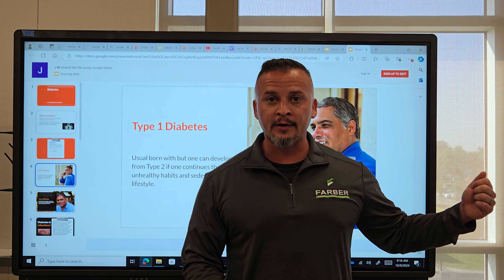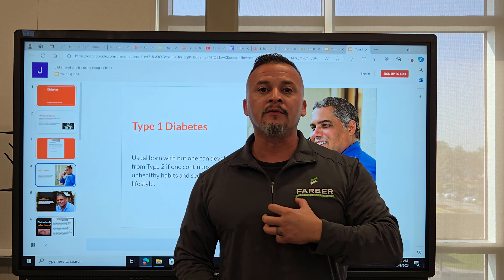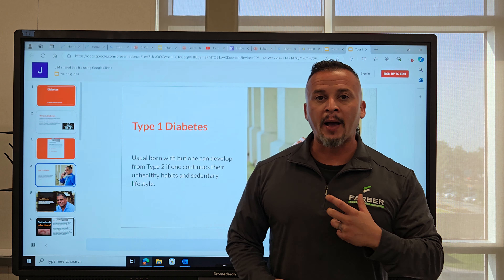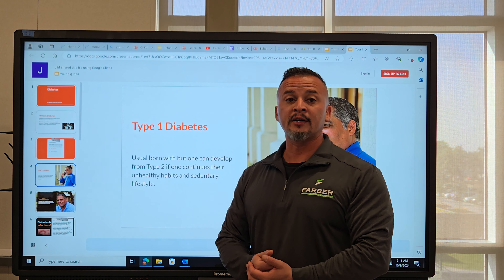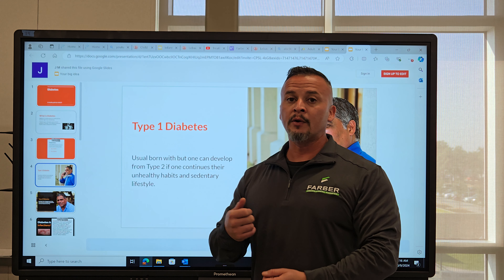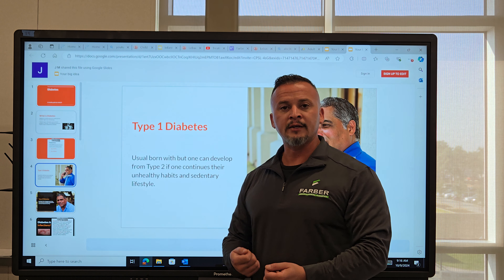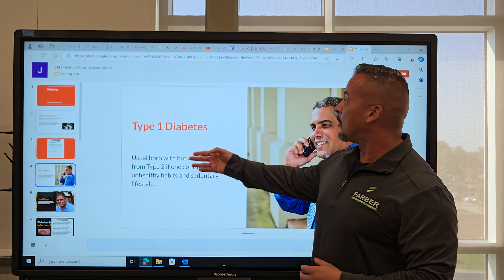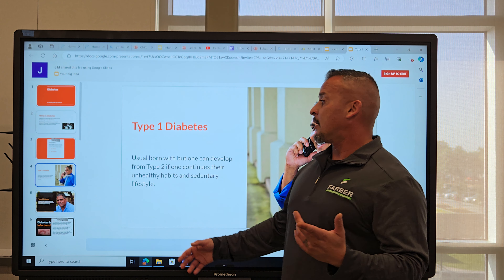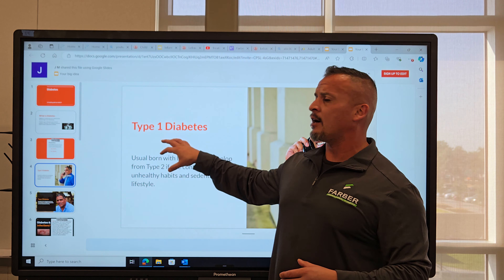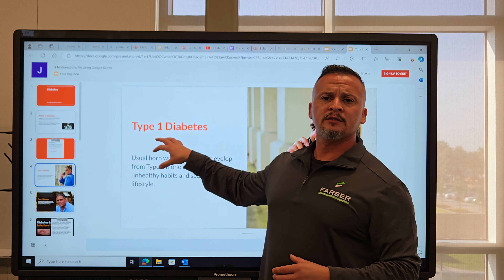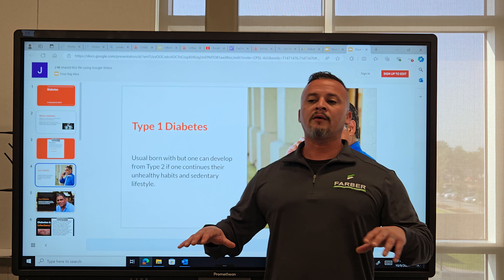So diabetes is like a gateway drug. From there, you can go into many different other types of illnesses that you do not want to deal with. It's best if we stop the diabetes before it turns into something else. If you're watching the video and you just want to take notes, go ahead and pause it and then just keep going.